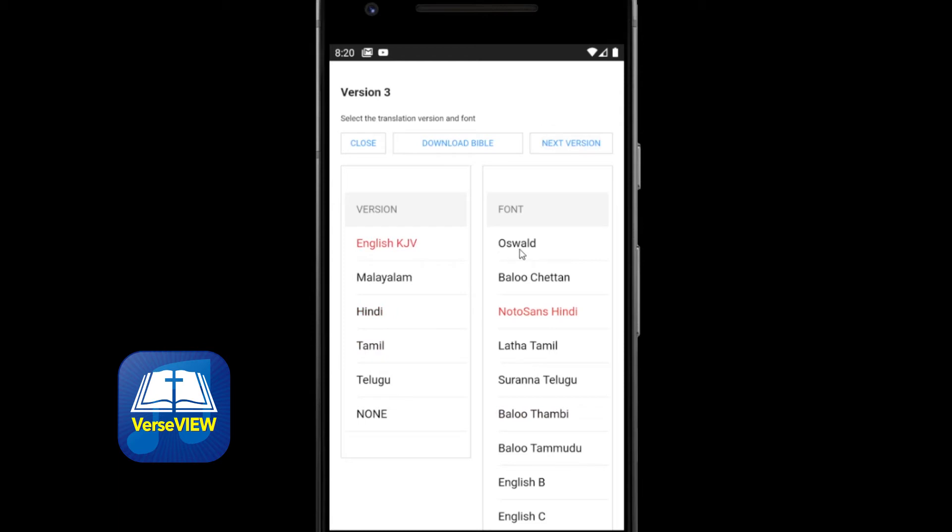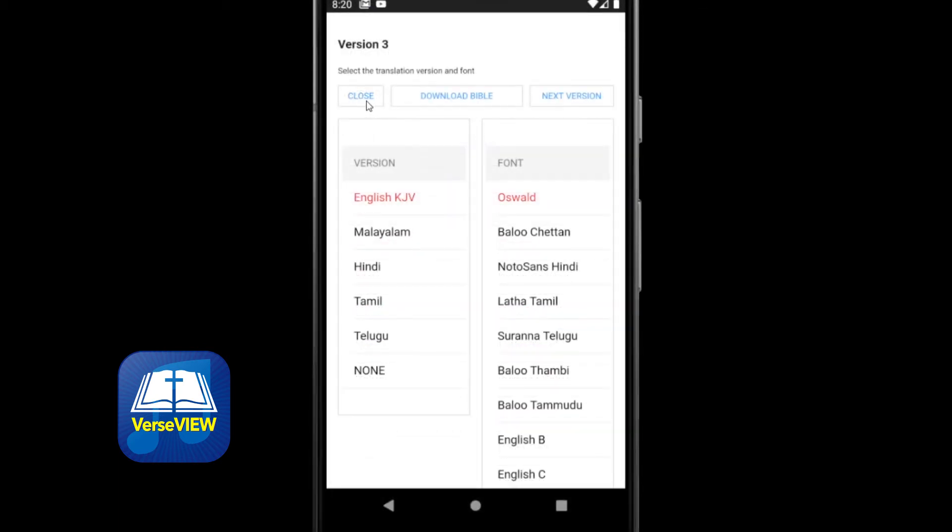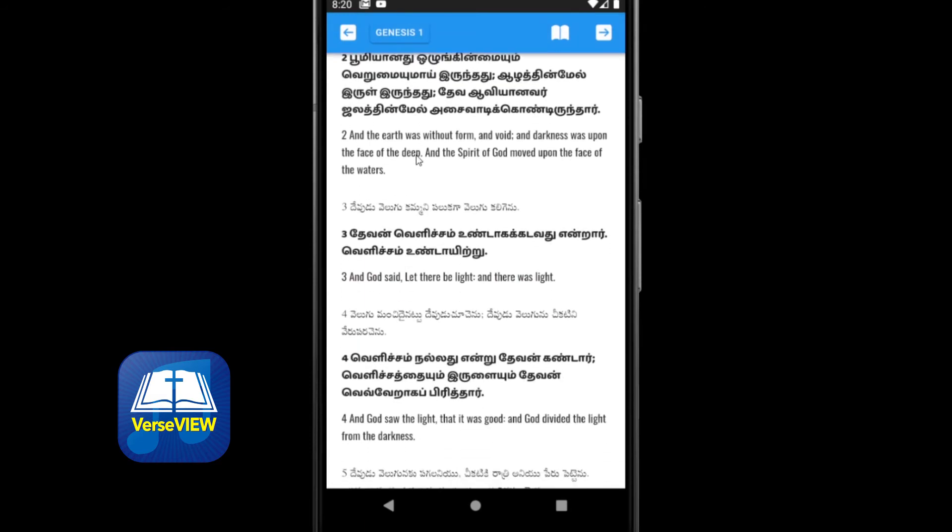Now let's set version 3 as English KJV and click close. And as you can see, you got Telugu at the top, then Tamil, and then English.